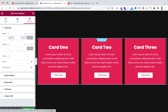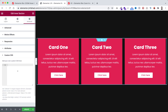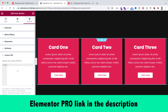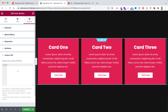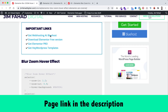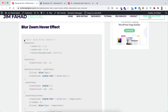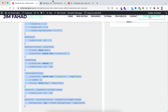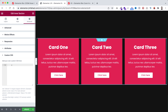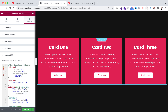To add the hover effect, select the main inner section, go under its advanced tab, and open the custom CSS field. By the way, custom CSS is only available on Elementor Pro — I'll put my Elementor Pro affiliate link in the description. To get the custom CSS code, go to jimfahaddigital.com — I'll put this page's link in the description as well. Under the 'blur zoom hover effect' section, copy the CSS snippet, go inside Elementor, and paste it inside this field. Let's minimize the bar and have a look.